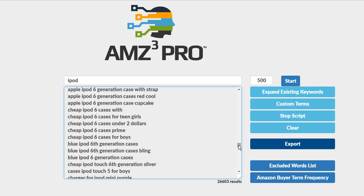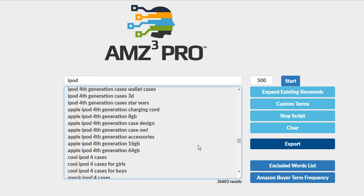You just took this one term that got searched every single day by buyers and you dominated that one term. How much could that be worth to you over the course of this year? That's what we're talking about here. Now this tool is brand new.